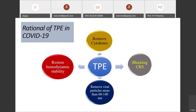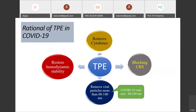The rationale for using TPE in COVID-19: it removes cytokines that cause cytokine release syndrome, ultimately blocking the cytokine storm. It also directly removes viral particles greater than 60 to 40 nanometers in size. Since the COVID-19 viral particle is 80 to 220 nanometers, TPE can remove viral particles from the body directly, and also restores hemodynamic stability.